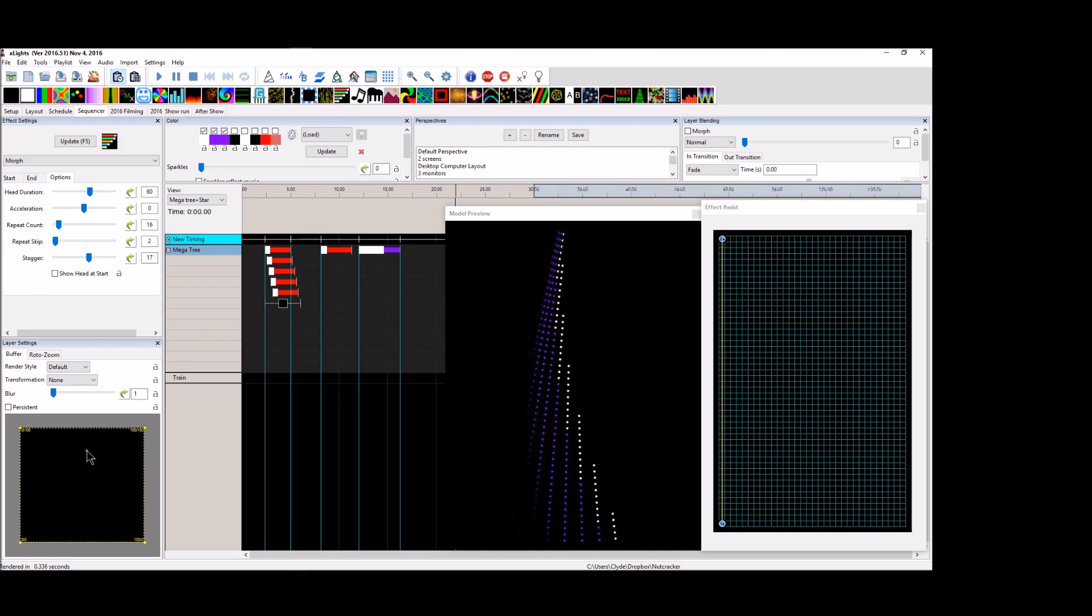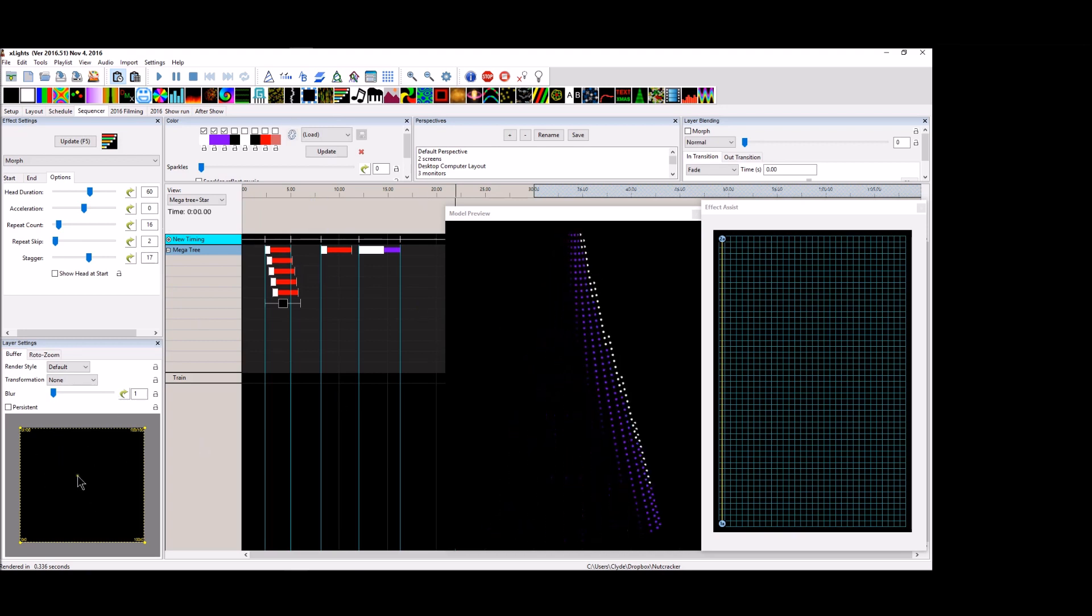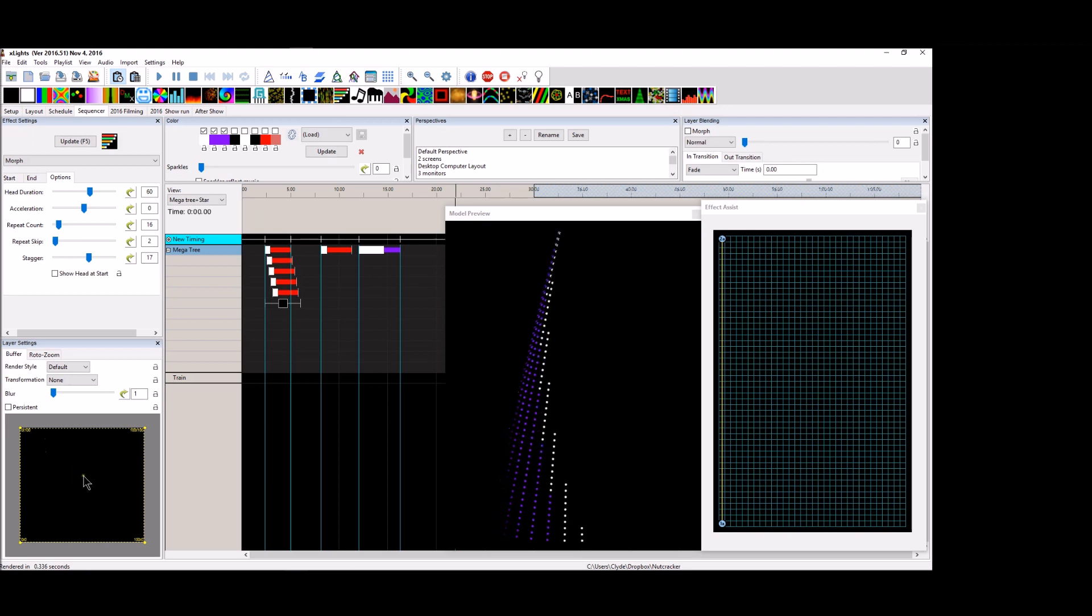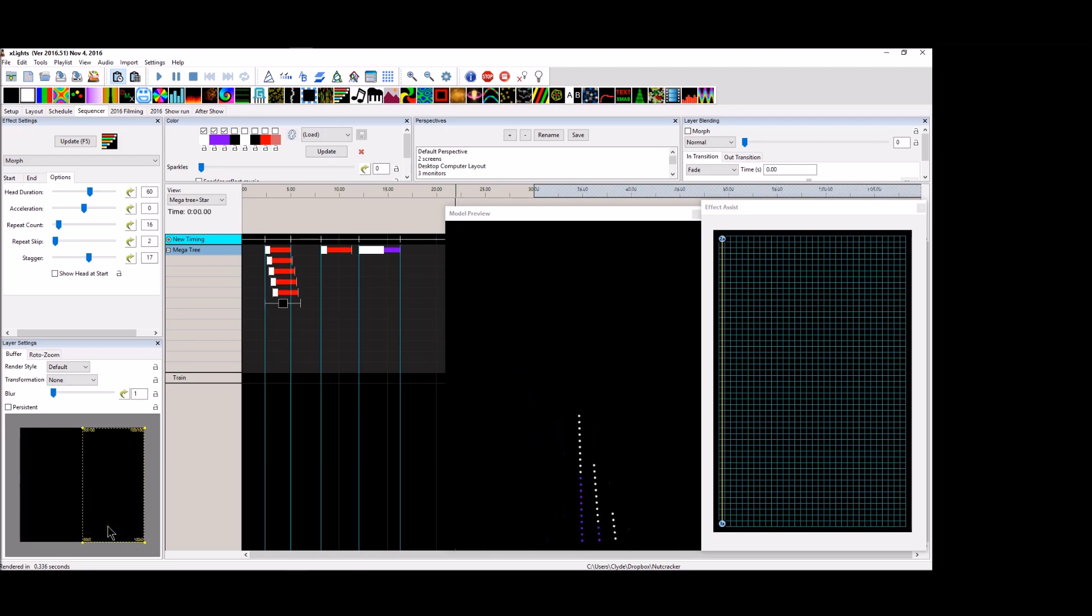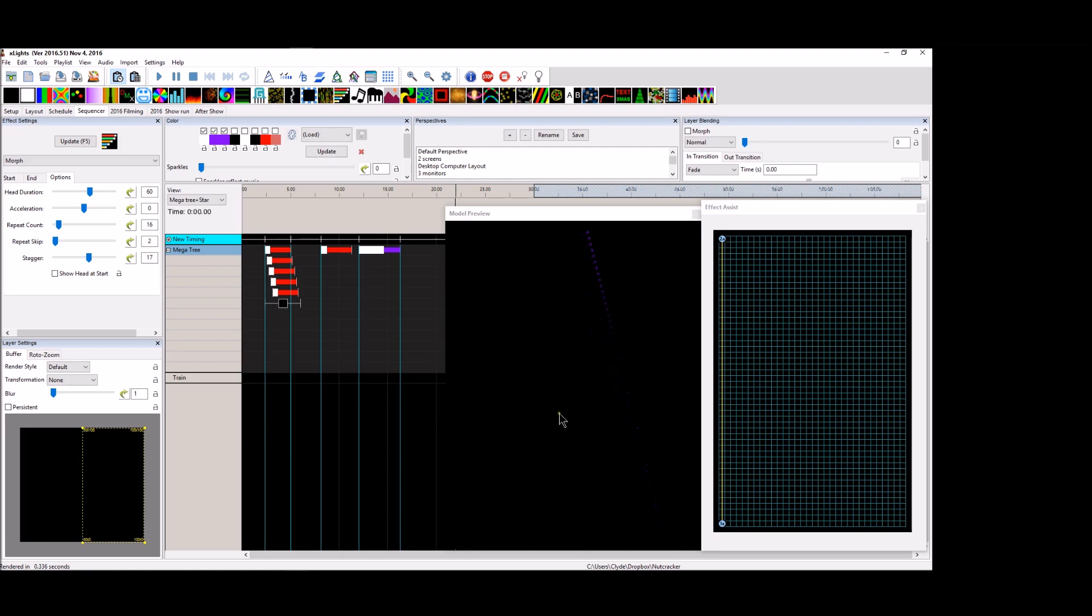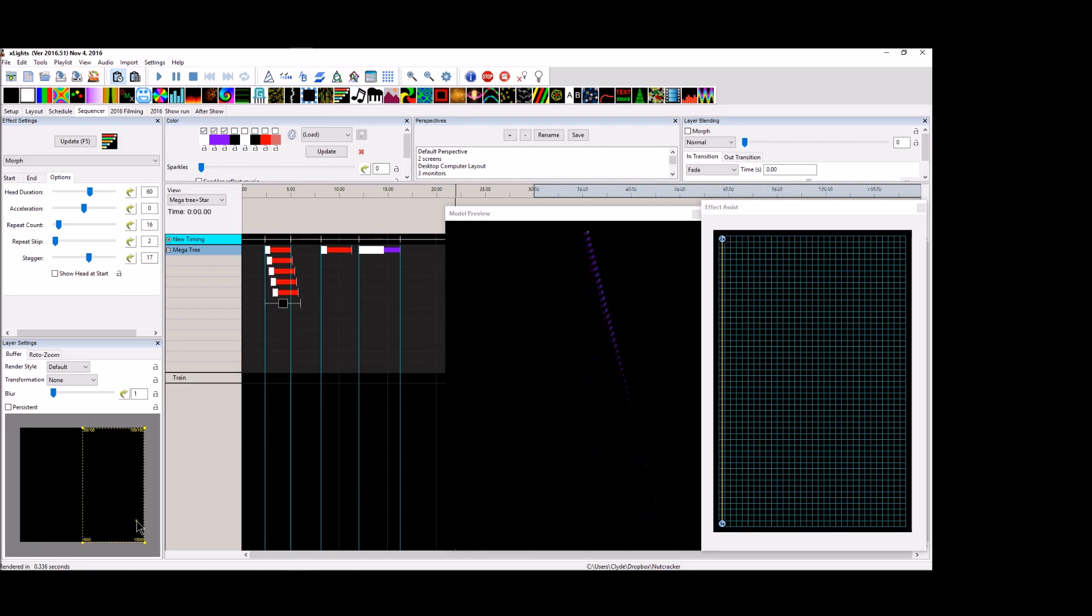Well you can do that and that's very simple by using the layer setting box, the buffer tab. If you right click and you do let's say the right half of the mega tree. Okay. Now you've just segregated the entire mega tree to the right hand side of it.